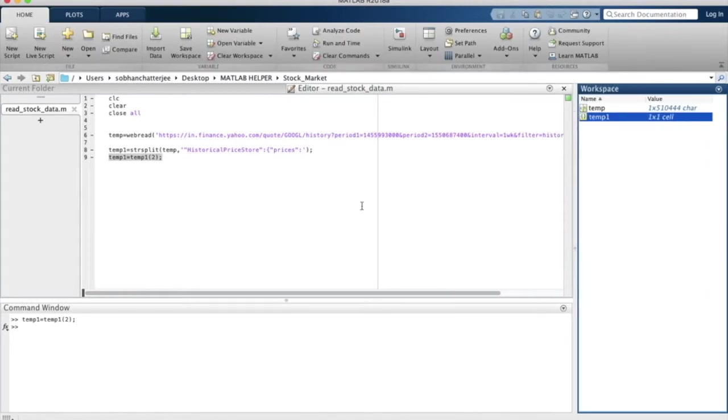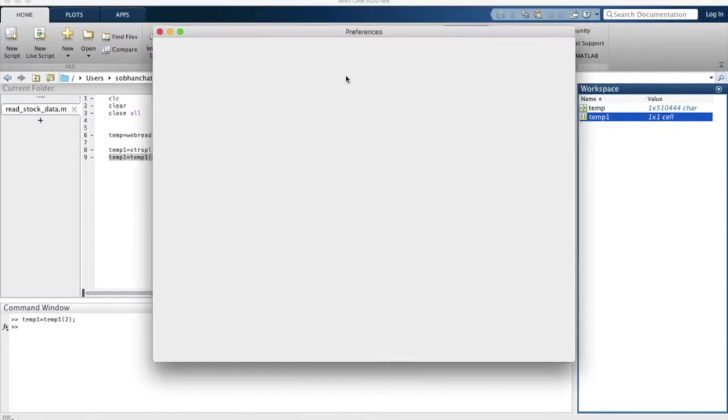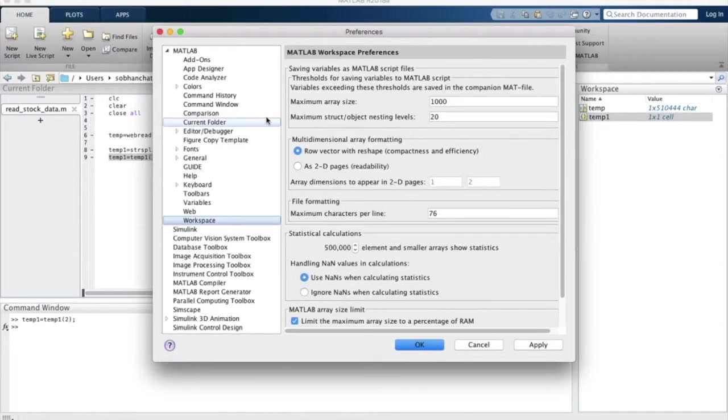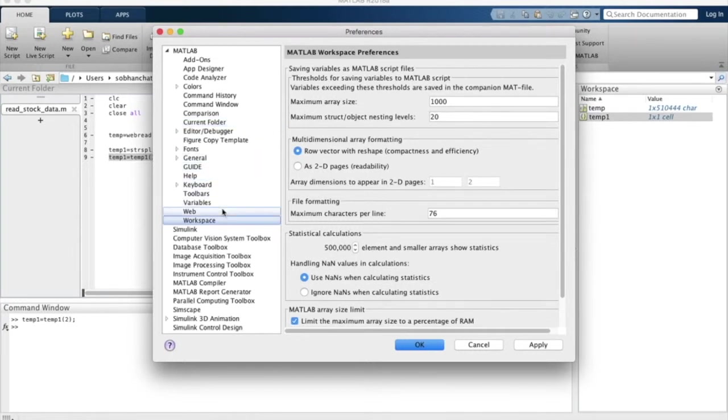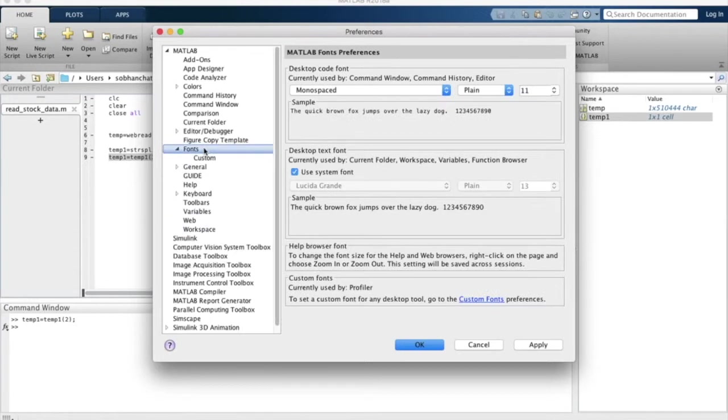Before I go any further, I will increase the font size of my command window so that even those who are watching this video on mobile phones will be able to see it. I will make it 14.